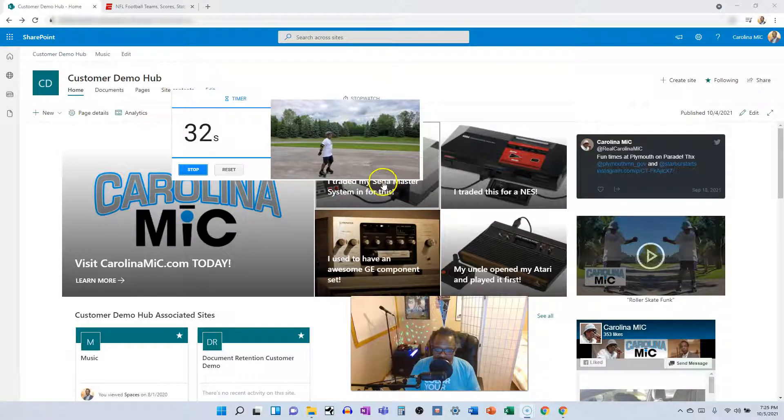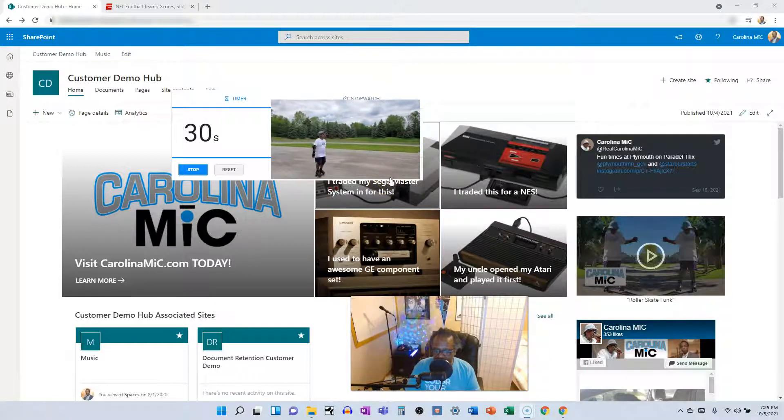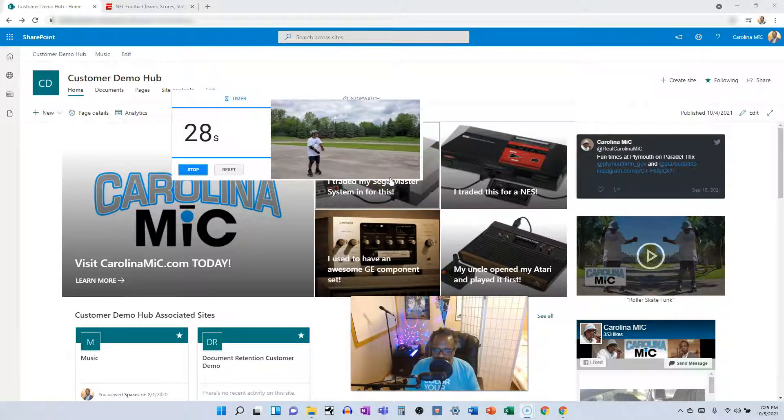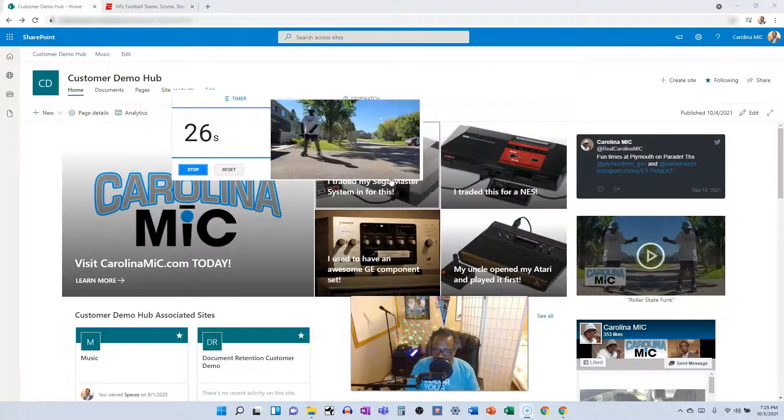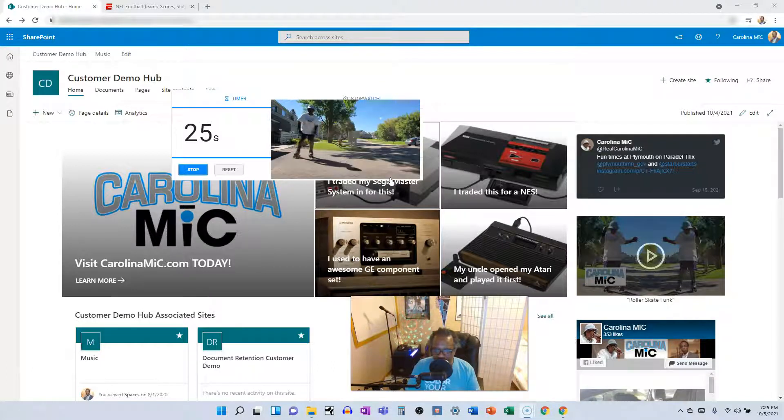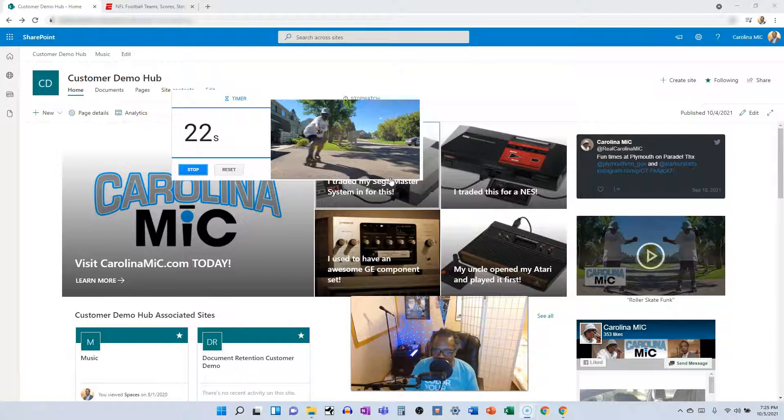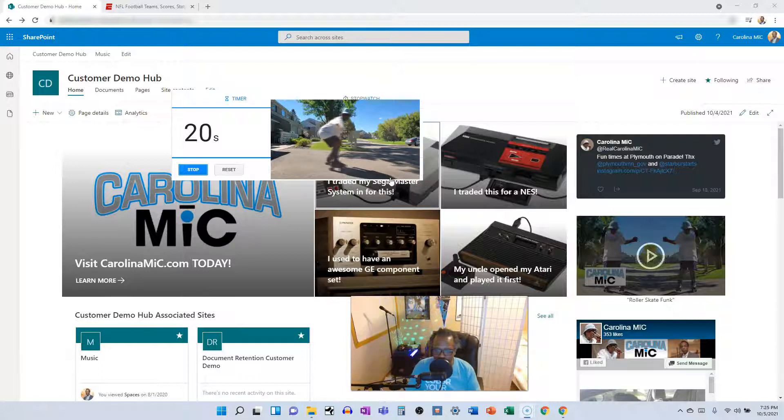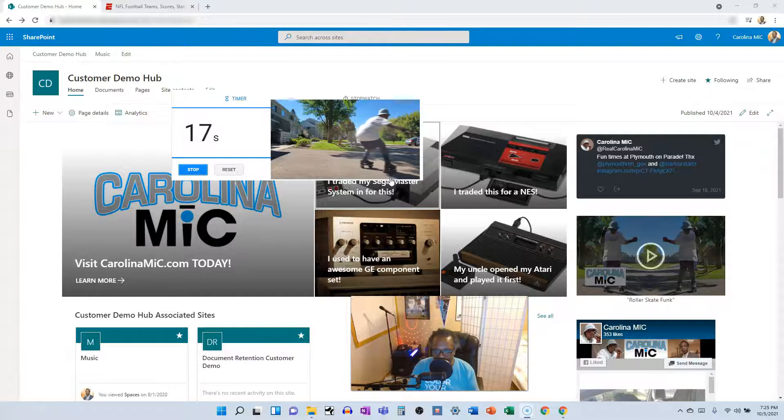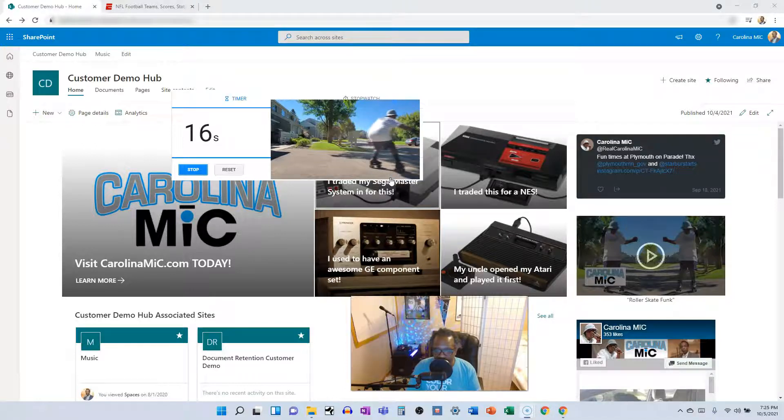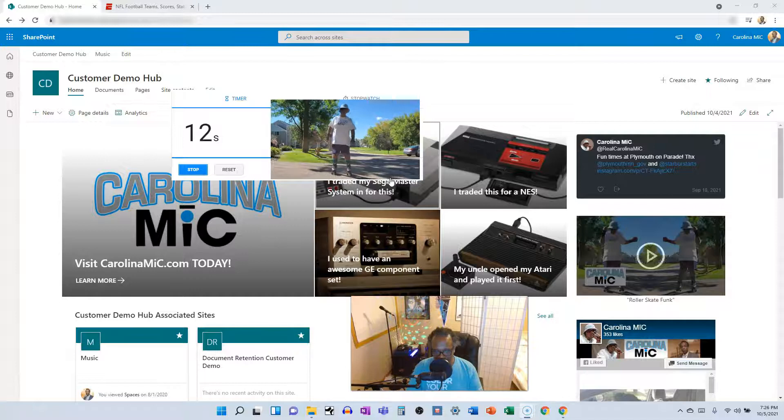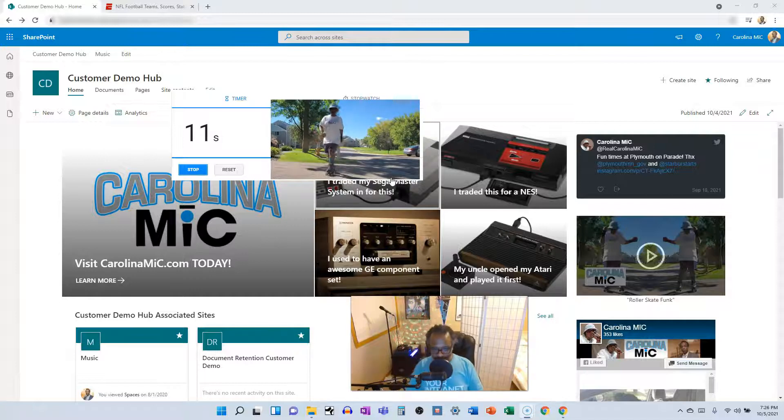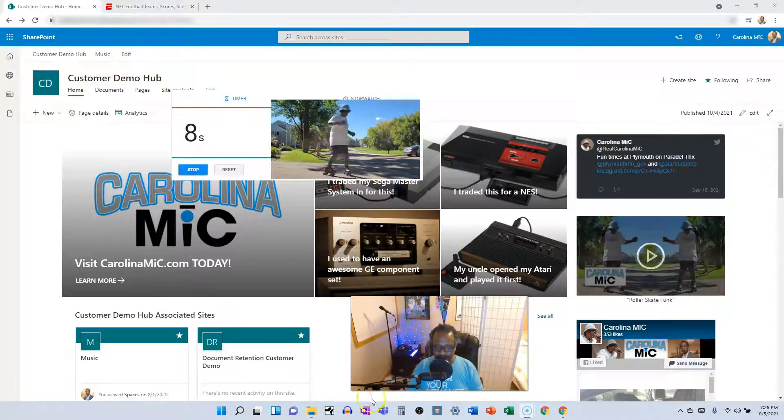Whatever link you have behind here, if you've got one there, great. If you don't, find the link that you want it to go to and make sure at the end of that link you see question mark web equal one. That will make sure that it opens up in a new tab versus a download. All right, so let's take a look at it in action.